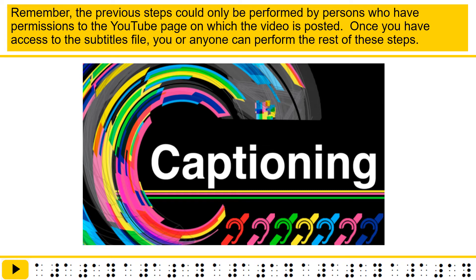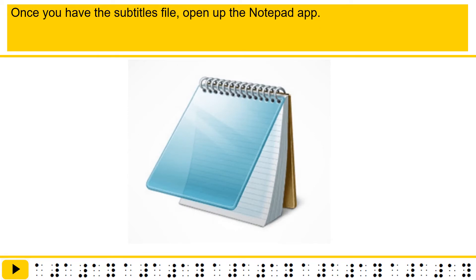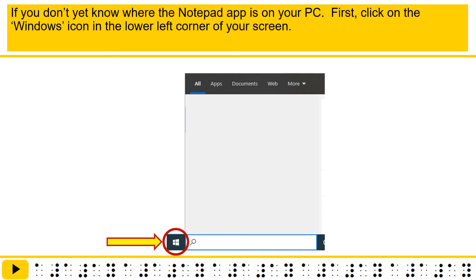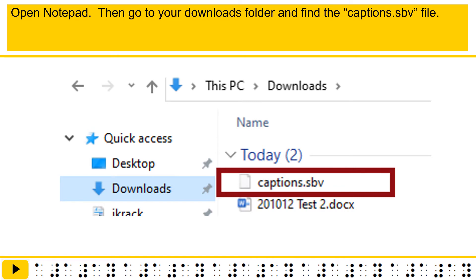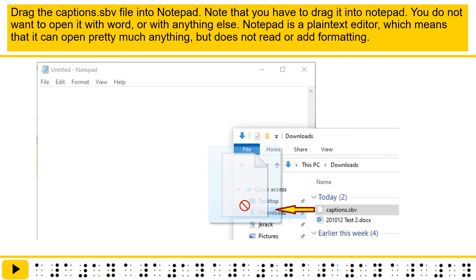Once you have access to the subtitles file, you or anyone can perform the rest of these steps. Once you have the subtitles file, open up the Notepad app. If you don't yet know where the Notepad app is on your PC, click on the Windows icon in the lower left corner of your screen and type in 'Notepad.' The app should appear as an option. Click on it and pin it to your taskbar. Then go to your Downloads folder, find the captions .SPV file, and drag it into Notepad. Note that you have to drag it into Notepad — you do not want to open it with Word or with anything else. Notepad is a plain text editor, which means it can open pretty much anything but does not read or add formatting.